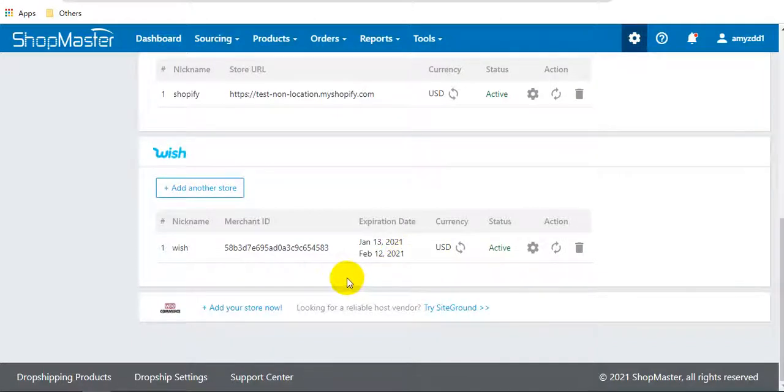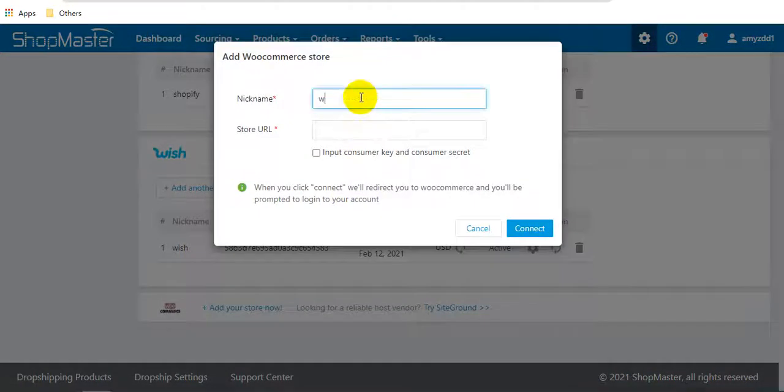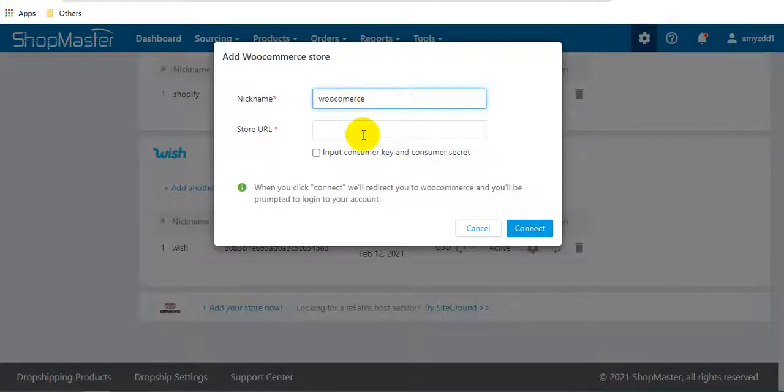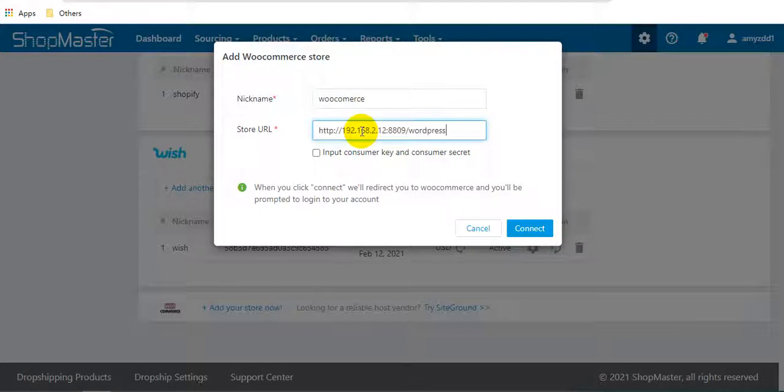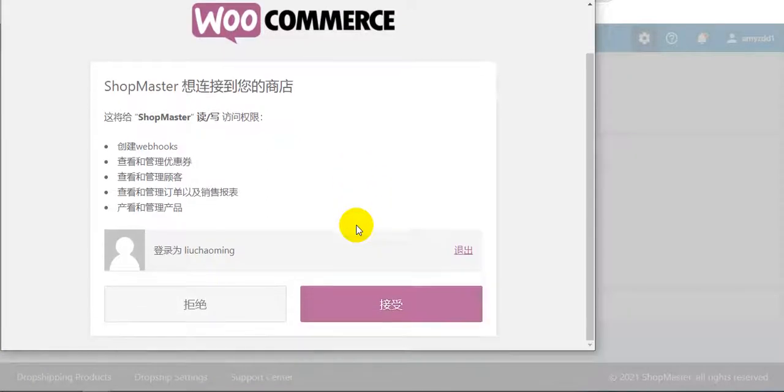The last one is WooCommerce store. Also enter the nickname and enter the store URL, and click connect. Then click accept.